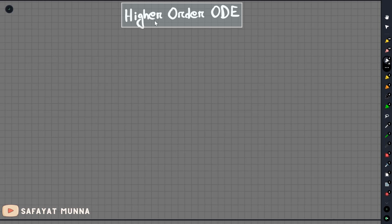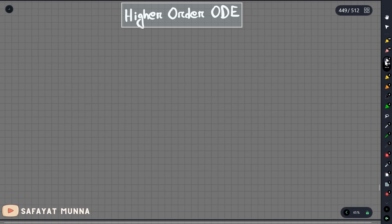In this video, I am ready to solve higher order ODEs. So if we solve a higher order ODE, I will try to solve this problem as a system of linear ODEs. What we do to solve higher order ODE: in this case, we are going to have y double prime, single prime, y equals to e to the power of minus x.